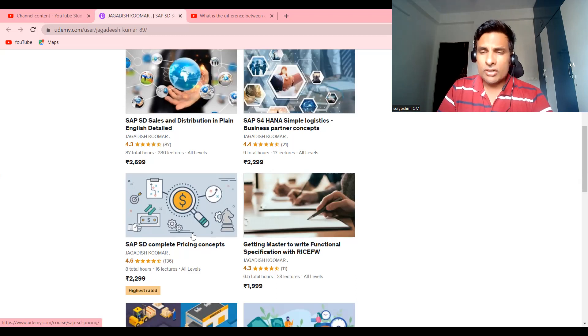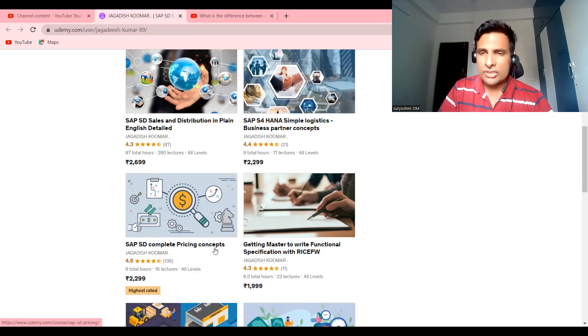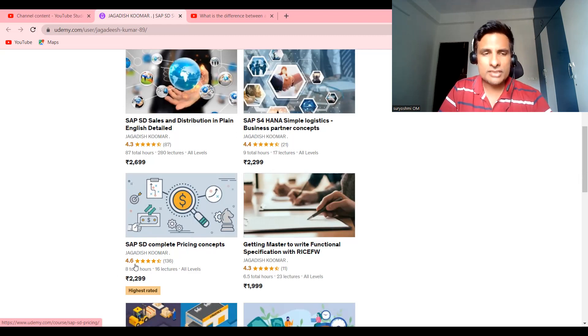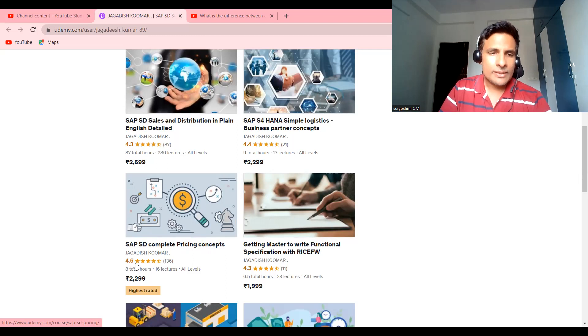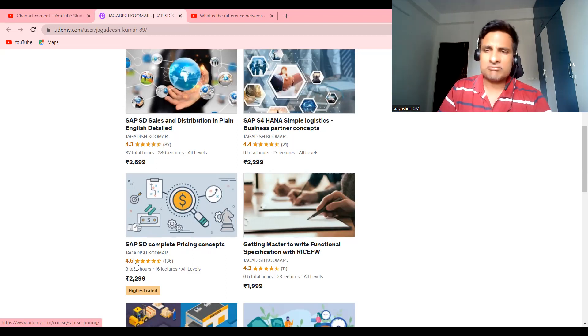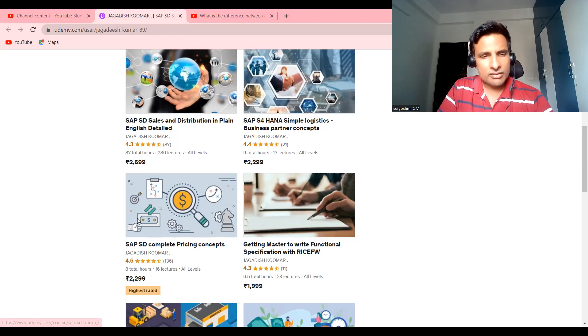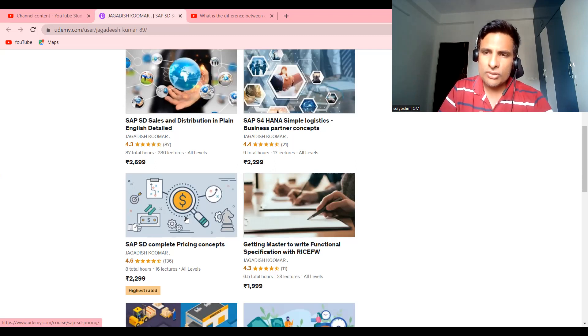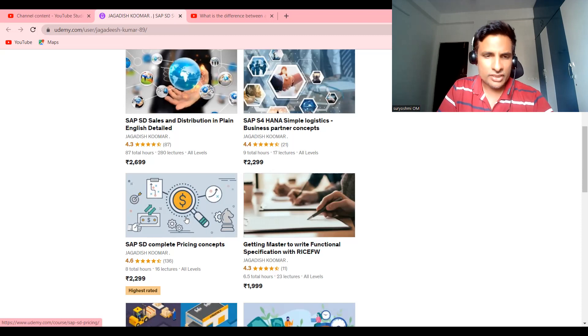There should be a relevance, there should be a need to improve knowledge. It is our fate in IT, okay, we have to do that. And next one is SD complete pricing concepts. If you'd like to be strong in that, you try this course. It's one of my top-rated courses. It became 4.6.